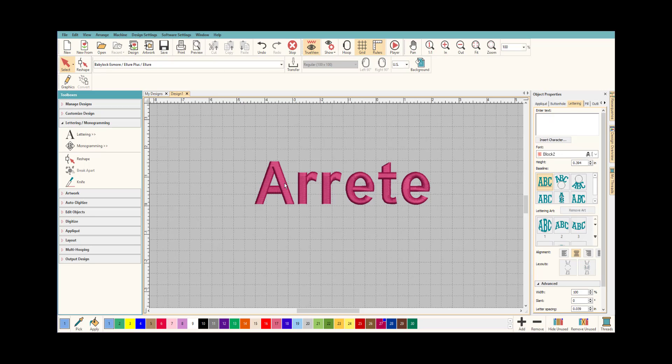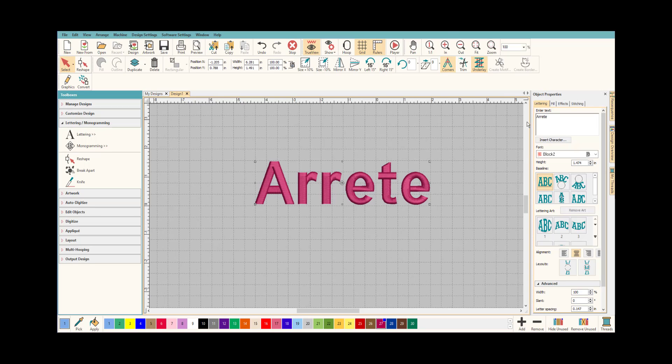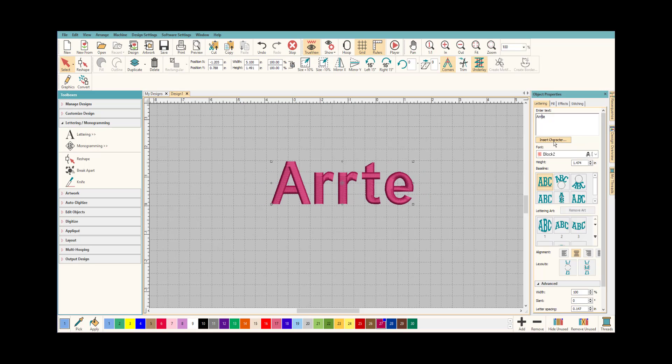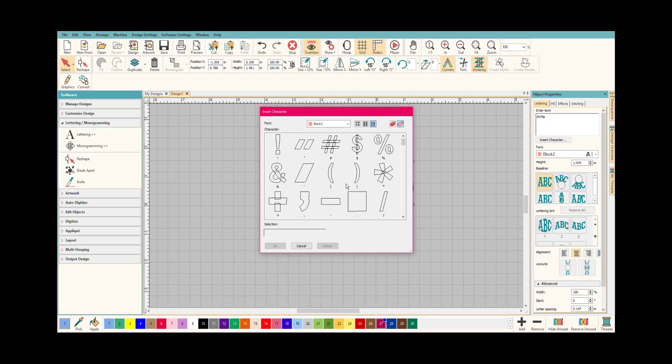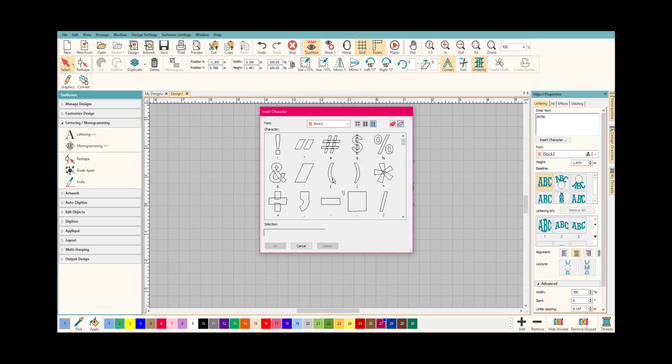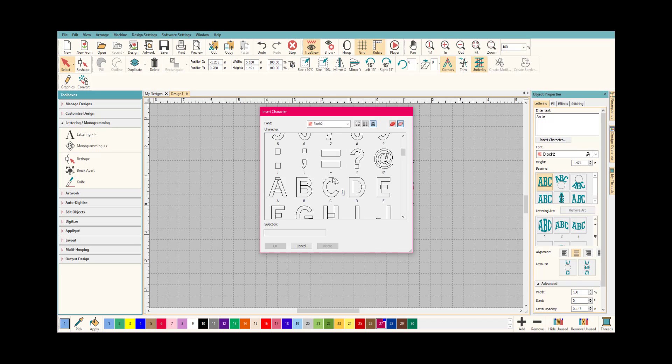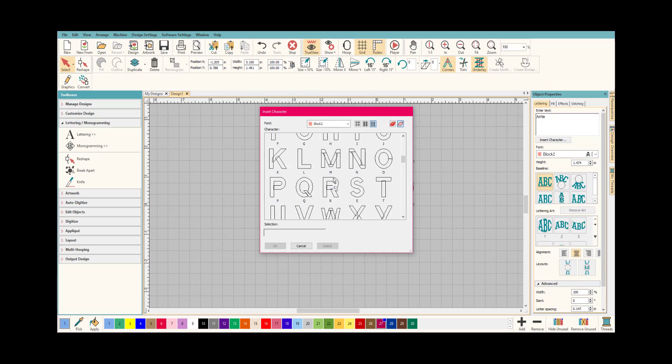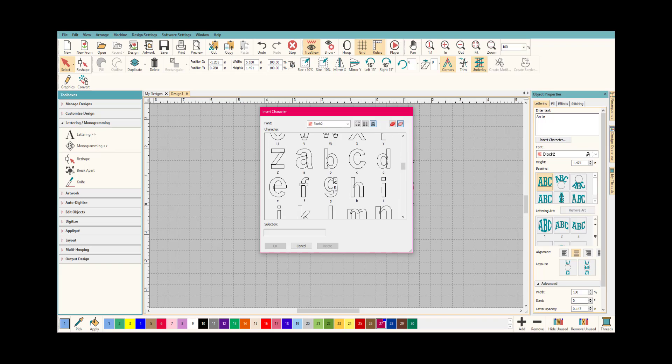This word has an accent on it and there's a quick and easy way to do it. The first thing I want to do is select on it, I want to go back here, and then I want to go to Insert Character. Now, not all of the fonts will have this.